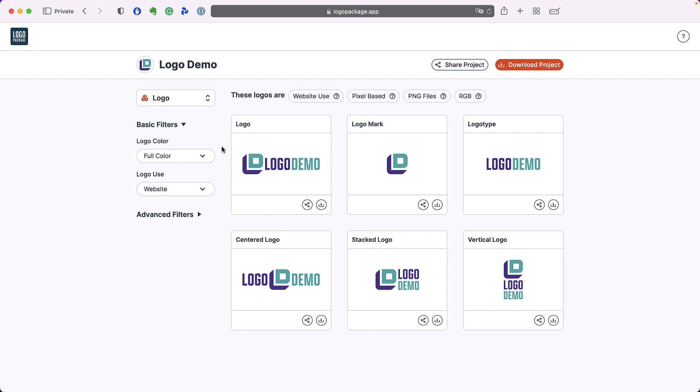On the left sidebar we will see basic filters. There is a logo color filter and a logo use filter.